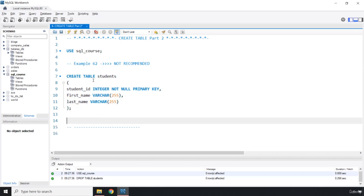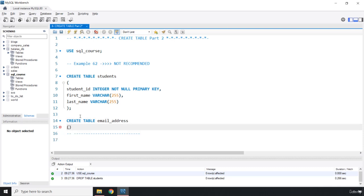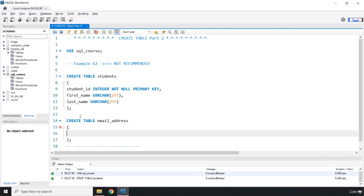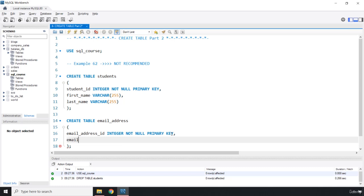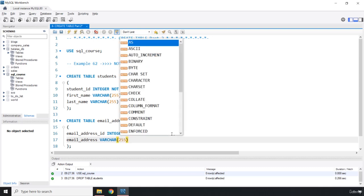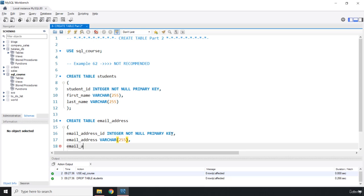Now let's create the second table. I'll say CREATE TABLE email_address. The first column is email_address_id, an integer and PRIMARY KEY, therefore NOT NULL. The next column is the email address itself — email_address — giving it VARCHAR(255). Then we are going to have an email_address_student_id column.